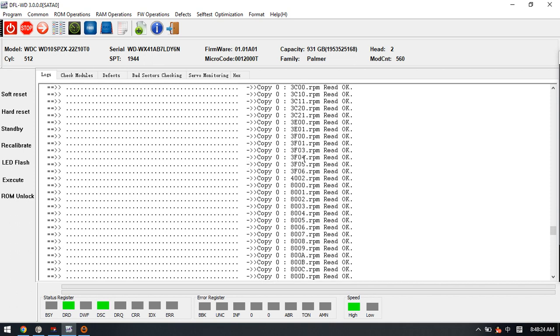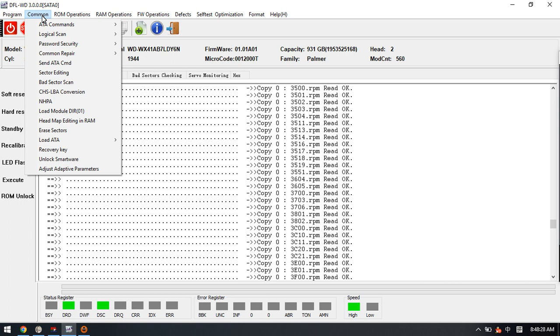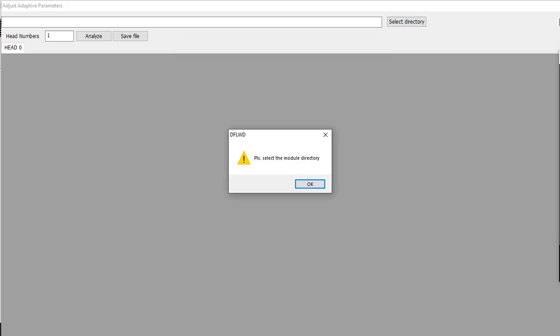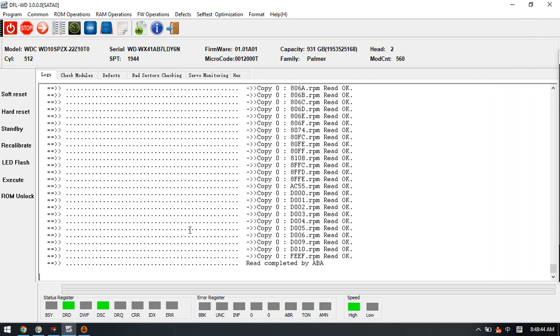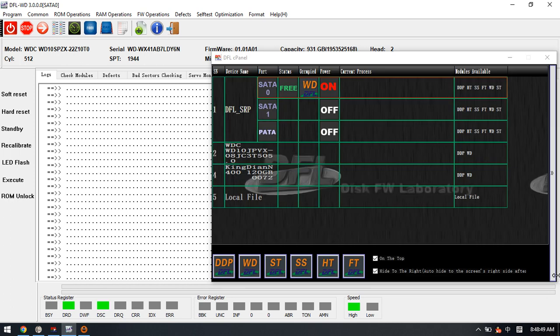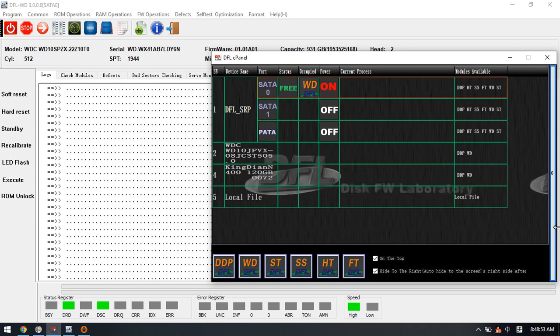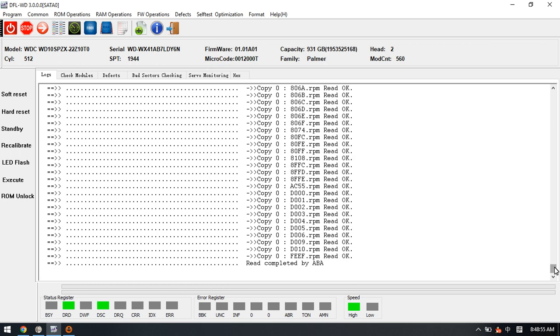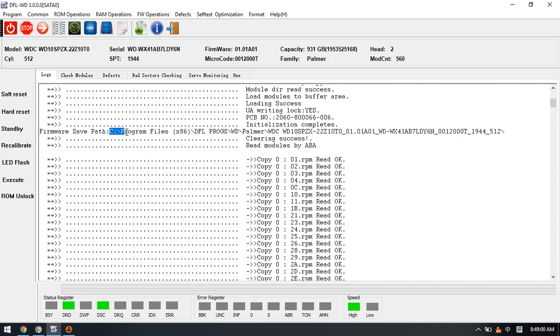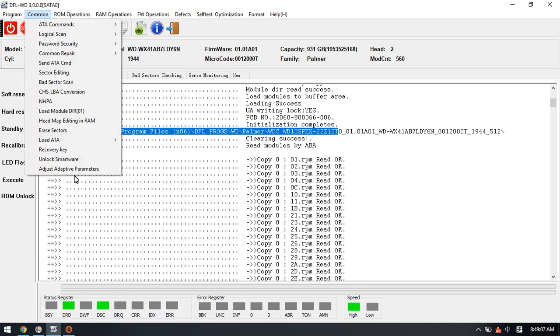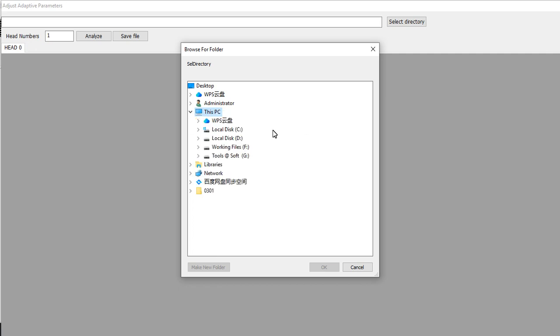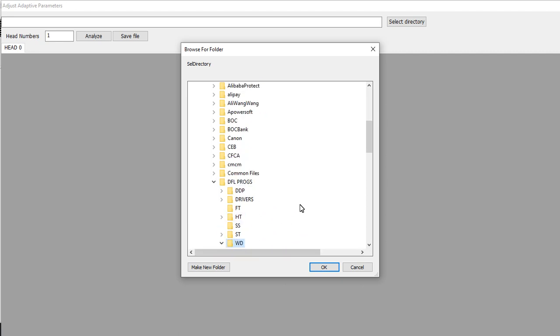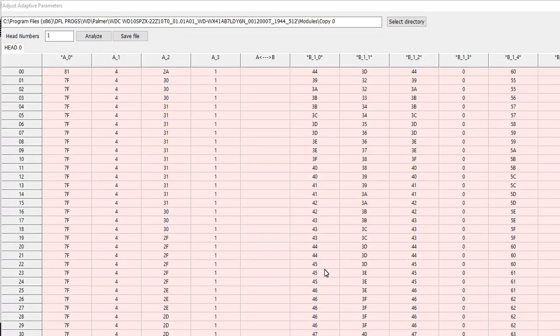Now we have backed up the firmware modules, so we go to the menu Common and click adjust adaptive parameters. Here, select the directory. We need to find out where we save the modules. Let's select the WD modules copy zero, click OK.